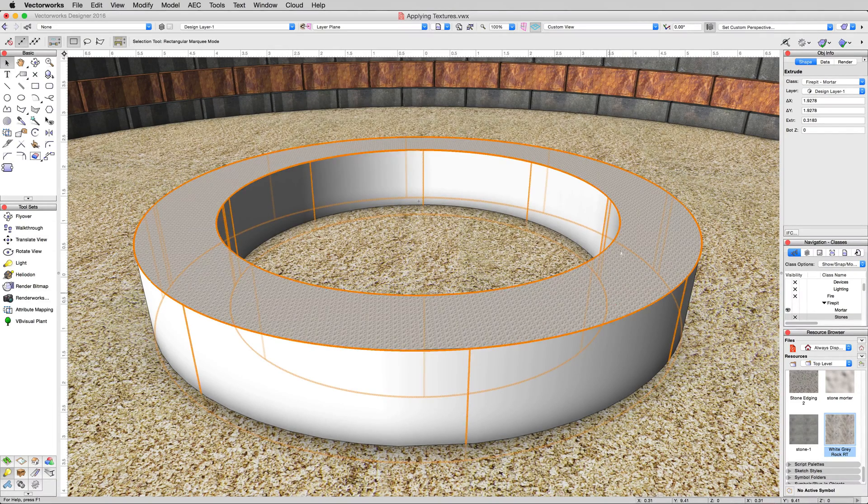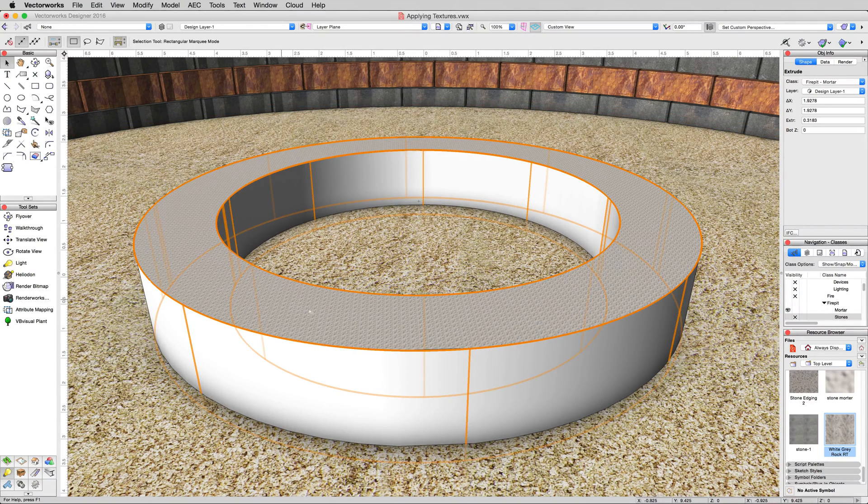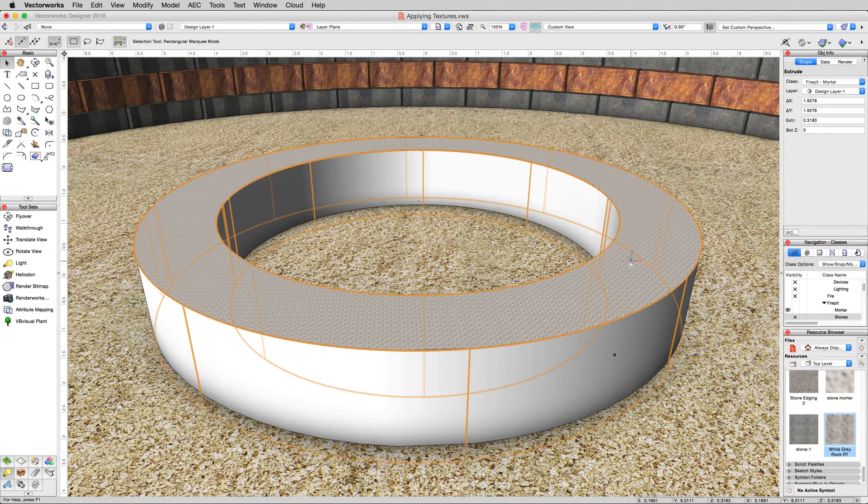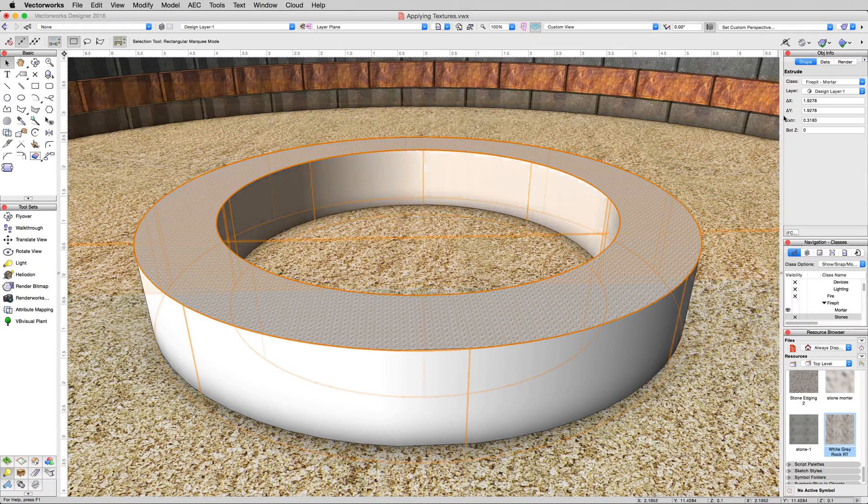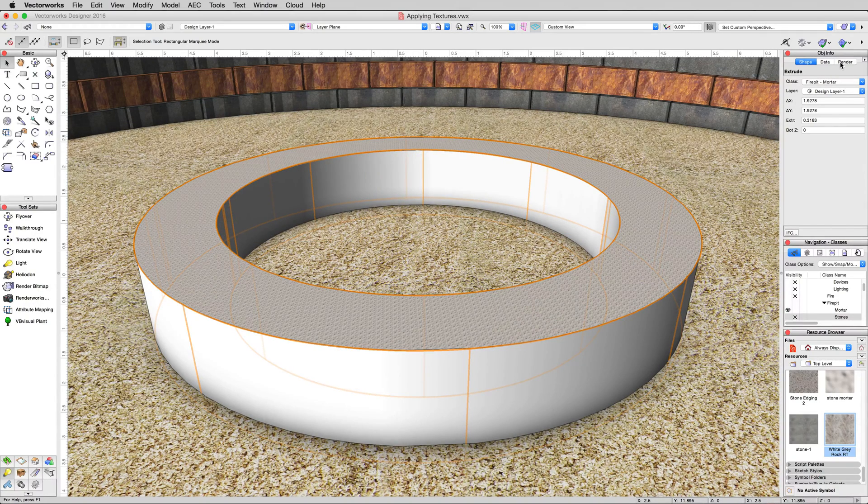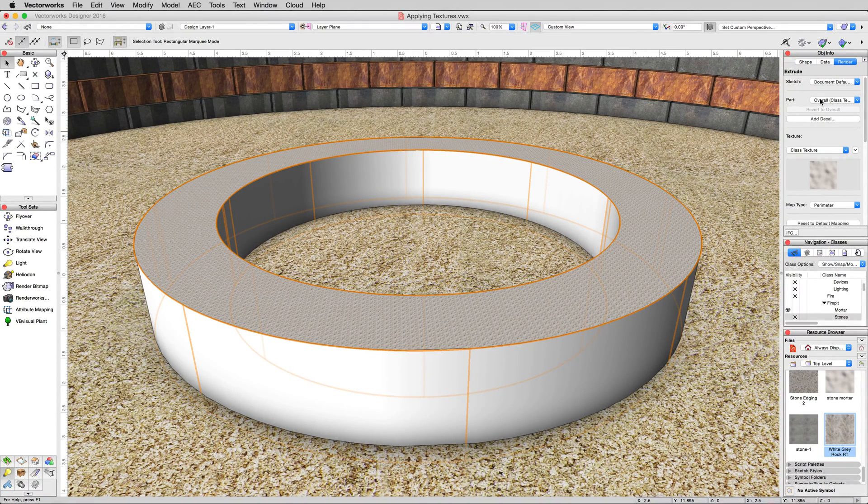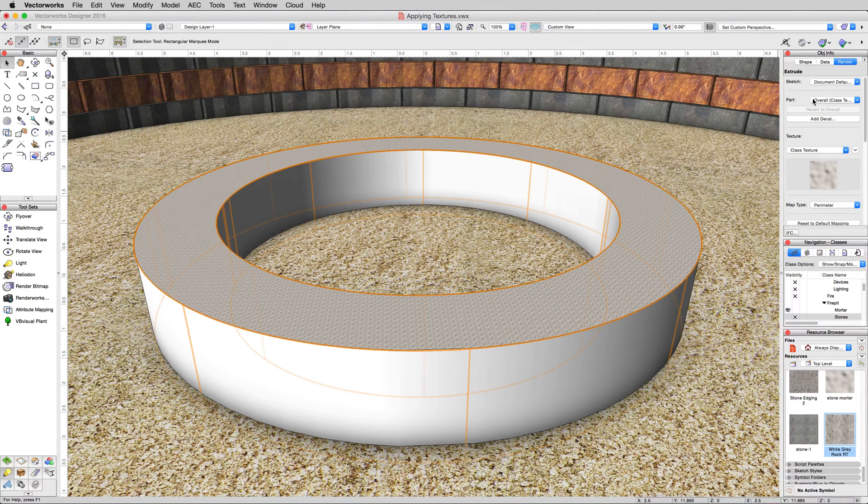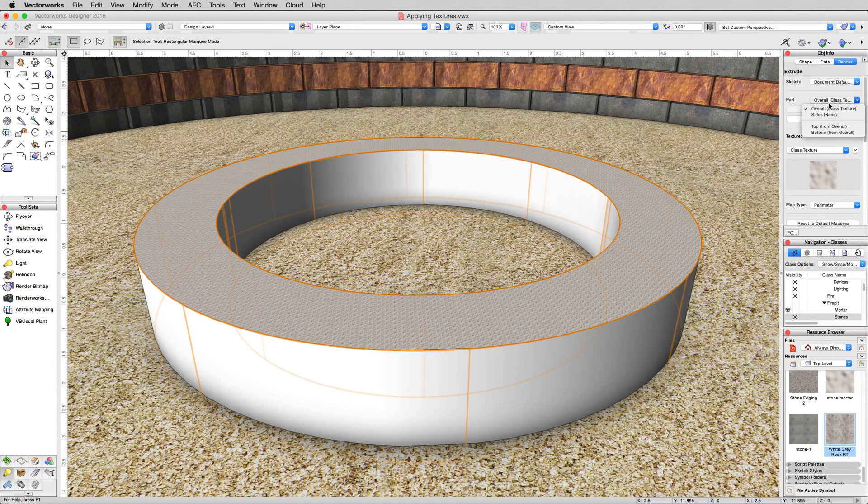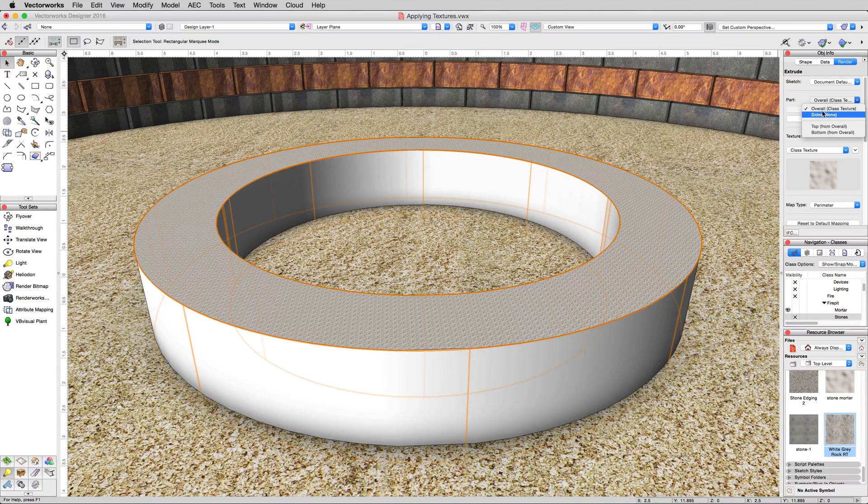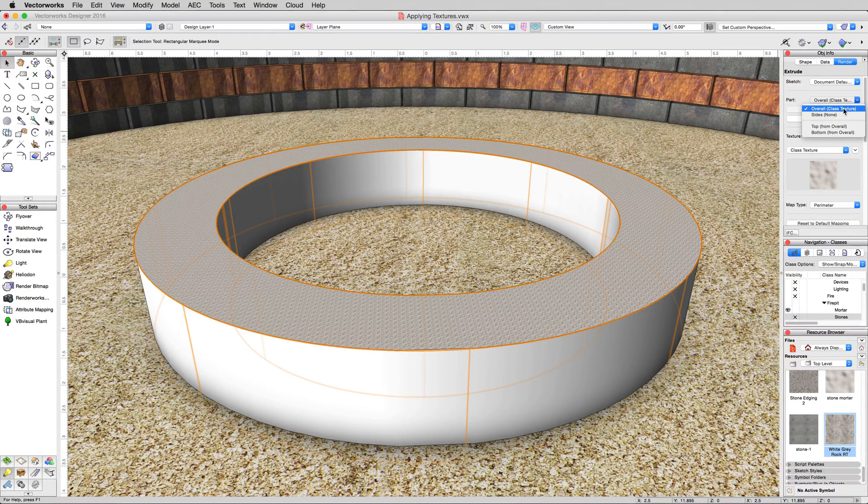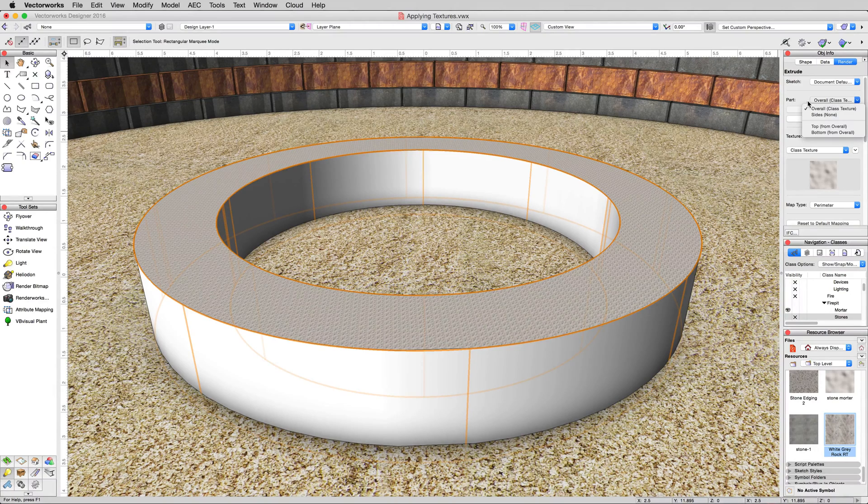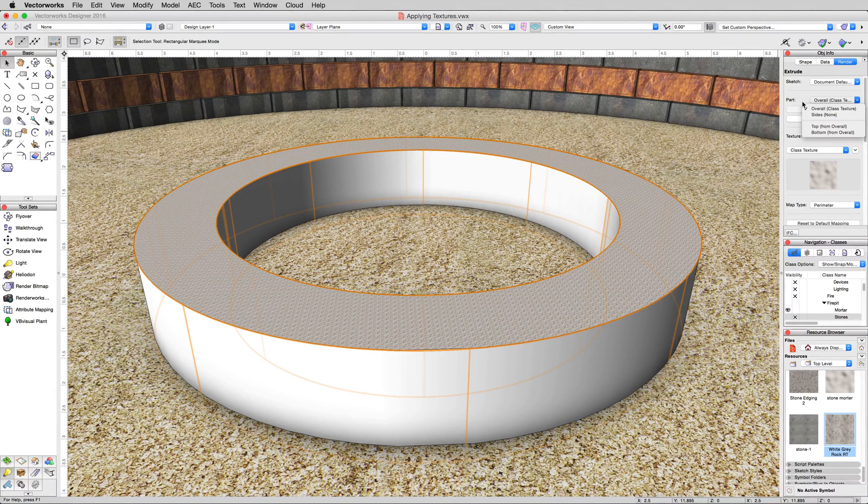Now you can see it only applied that to the top of the object. And that's a very common problem to come across. Under the render tab, you'll have an option for part. Most objects that don't just have one surface have an option for a part. Click this.